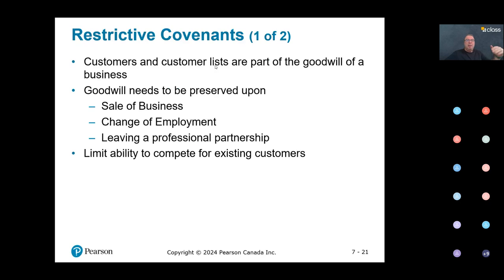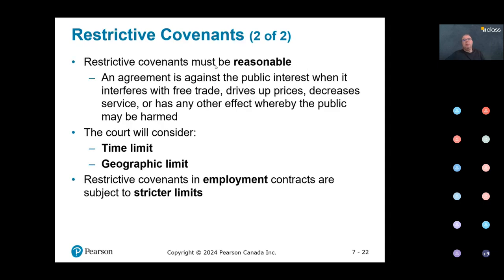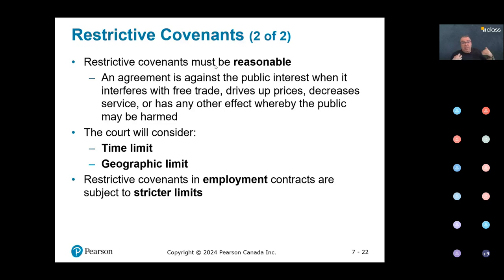The message is: restrictive covenants are allowed. They are limitations — attempts to limit one party's ability to disclose confidential information, to compete, and to solicit. They are allowed by courts when they are reasonable with respect to time limit and geographic limit. These restrictions also exist in employment agreements, where they relate to the former employee's ability to work for a competitor or make their own living, so the limits are much more strict.